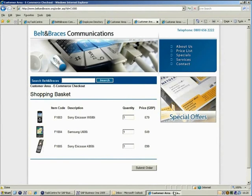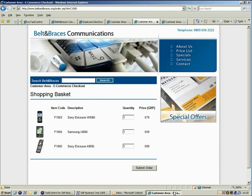In this demonstration, a customer has browsed our eCommerce website and selected a number of products as displayed at the checkout stage of the buying process.